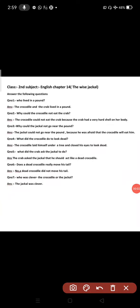Assalamu alaikum dear students, hope you will be fine. I'm your English teacher and today I'm going to encapsulate the chapter.